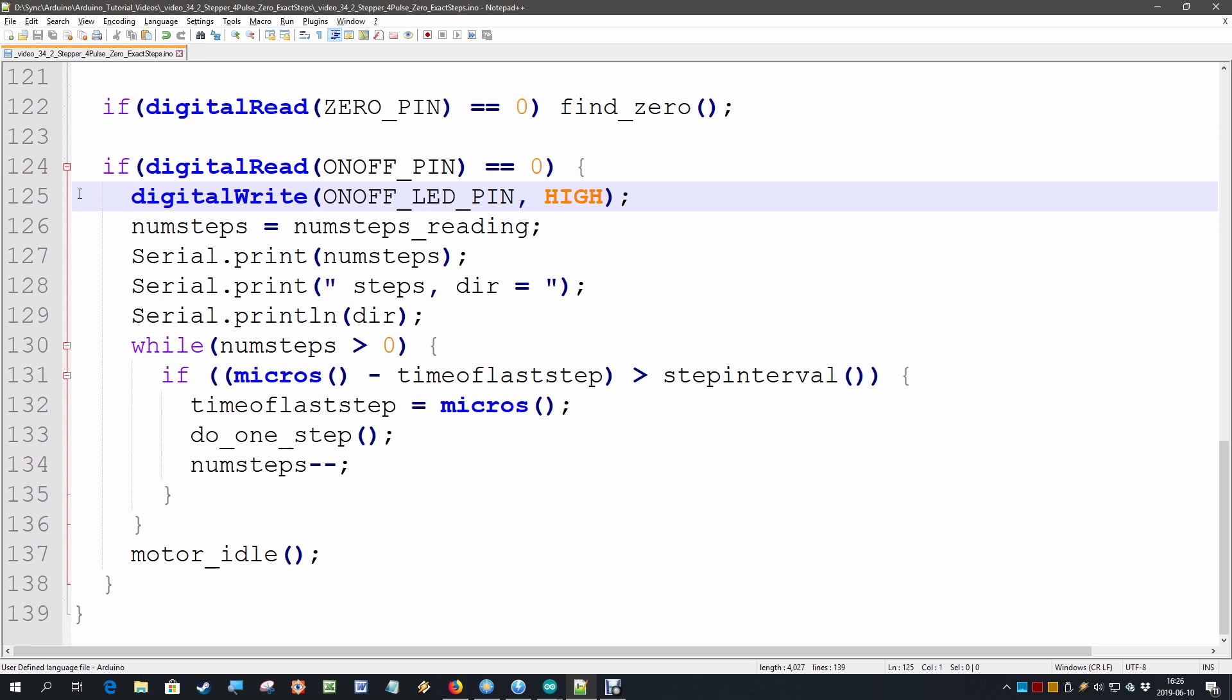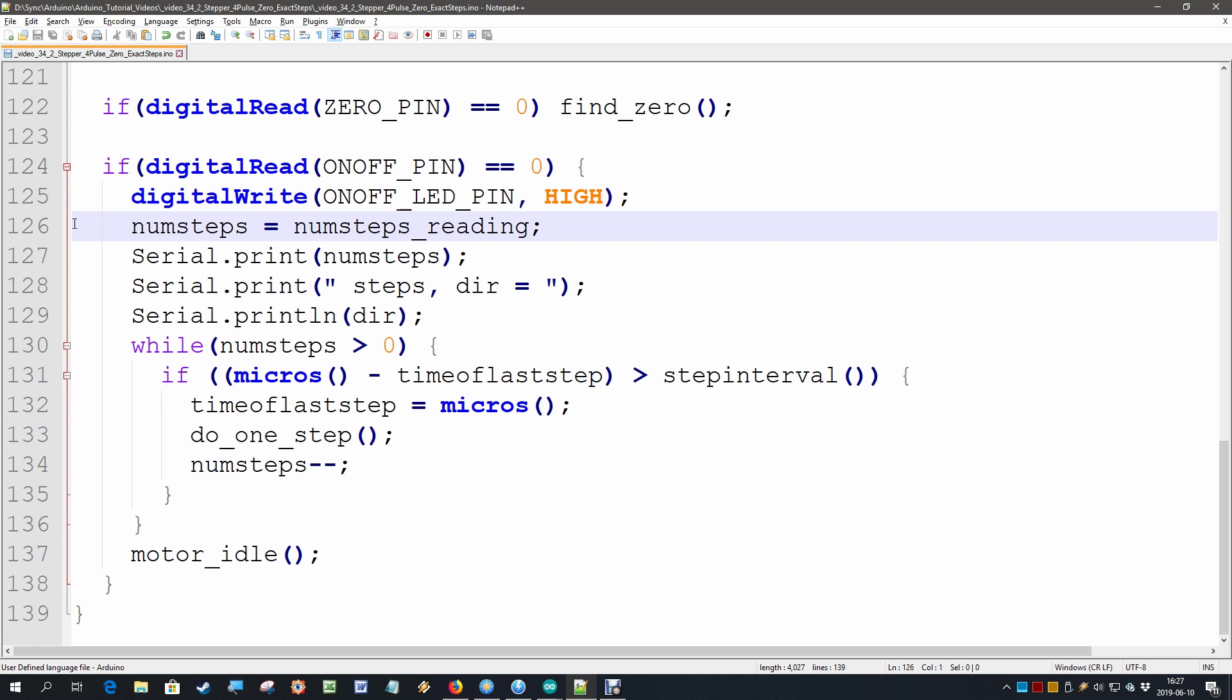Then we first make our indicator LED high and then we read the number of steps. We are going to have a look in a minute how we read it but then we have a similar while loop.